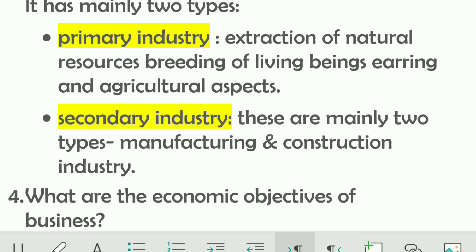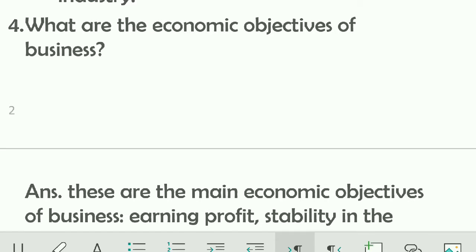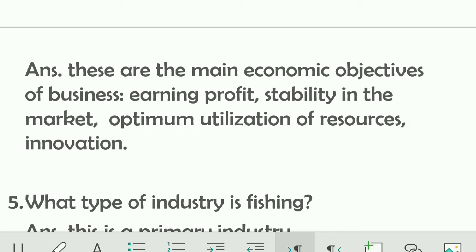Secondary industries are mainly of two types: manufacturing and construction industries. The fourth question is: what are the economic objectives of business? The main economic objectives are: first, earning profit; second, stability in the market; third, optimum utilization of resources; and fourth, innovation.